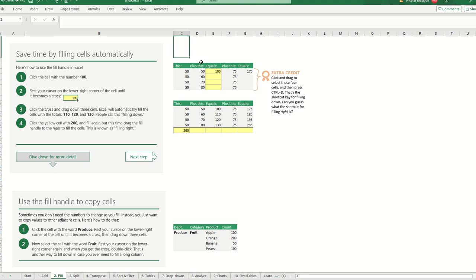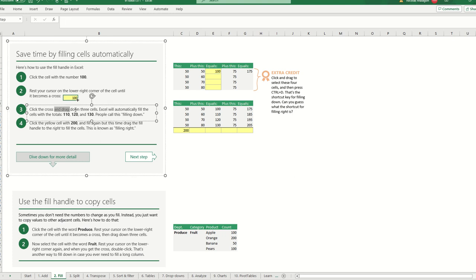So if I click on the hundred and I go to the left, it will turn into this. Okay, and now what I'm going to do is drag. And you will see, it says drag down the cells.